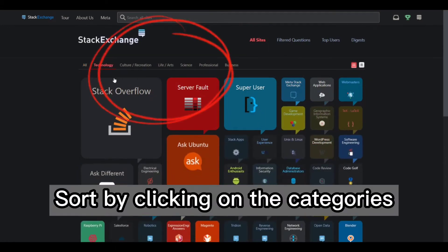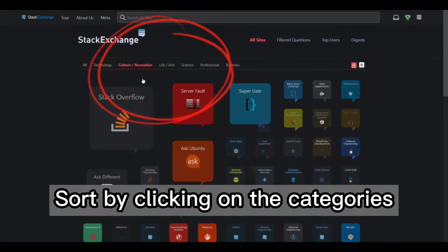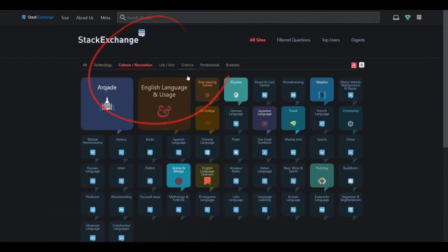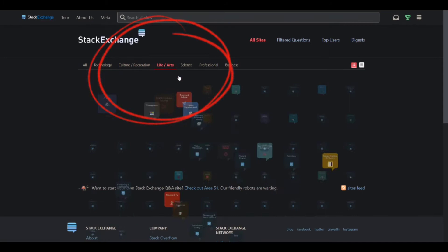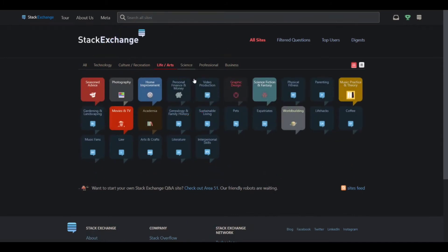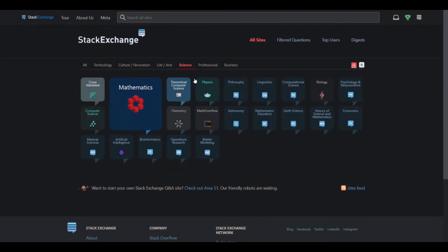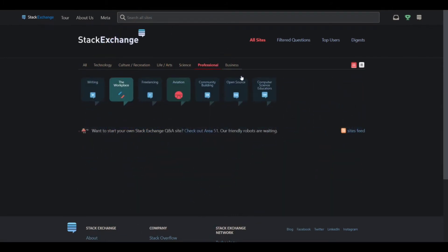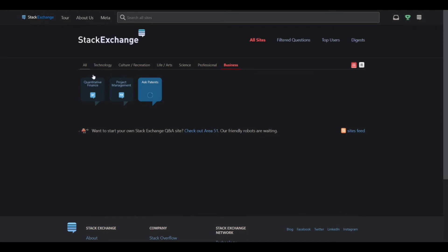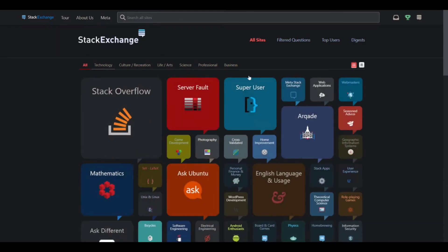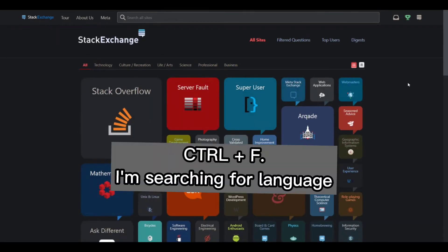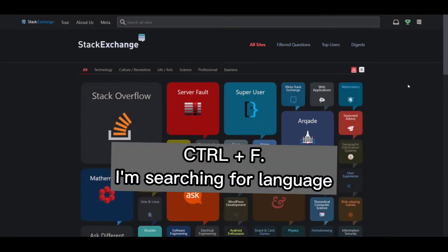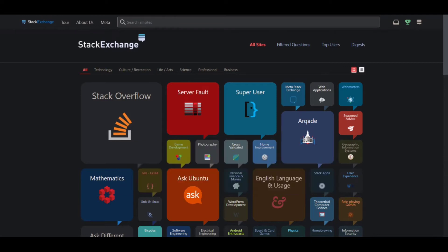Sort by clicking on the categories. Or search by clicking Control plus F, then type the word you are looking for.